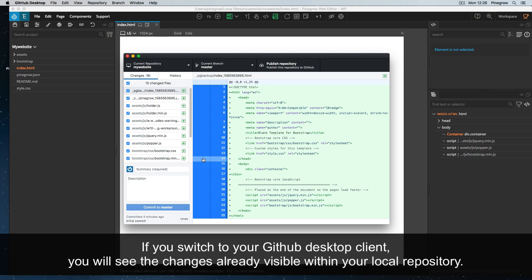If you switch to your GitHub desktop application, you will see the changes already visible within your local repository.